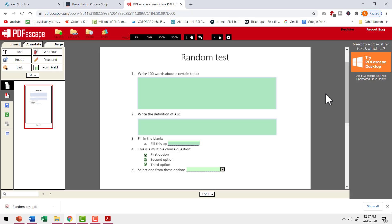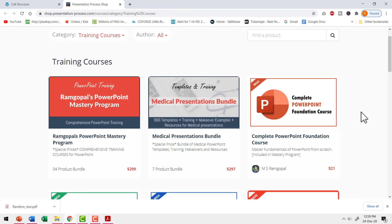So the next time you want to create a fillable PDF, you can always go to PDFescape.com. As a disclaimer, I don't have any association or affiliation with PDFescape — I created this video purely to help you. What I've shown you is a wonderful tool for teachers, trainers, consultants, etc.